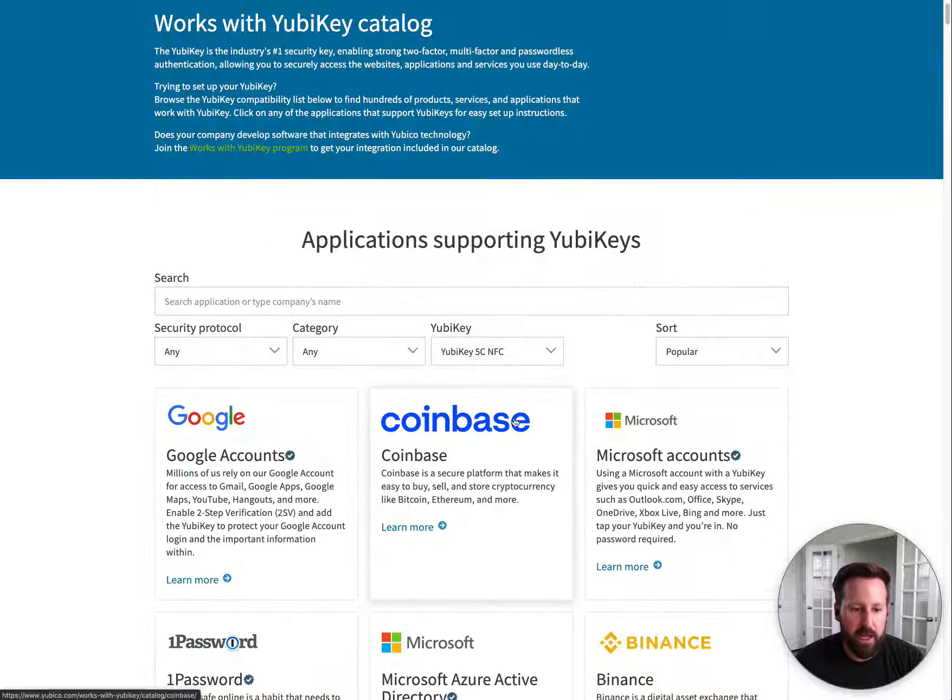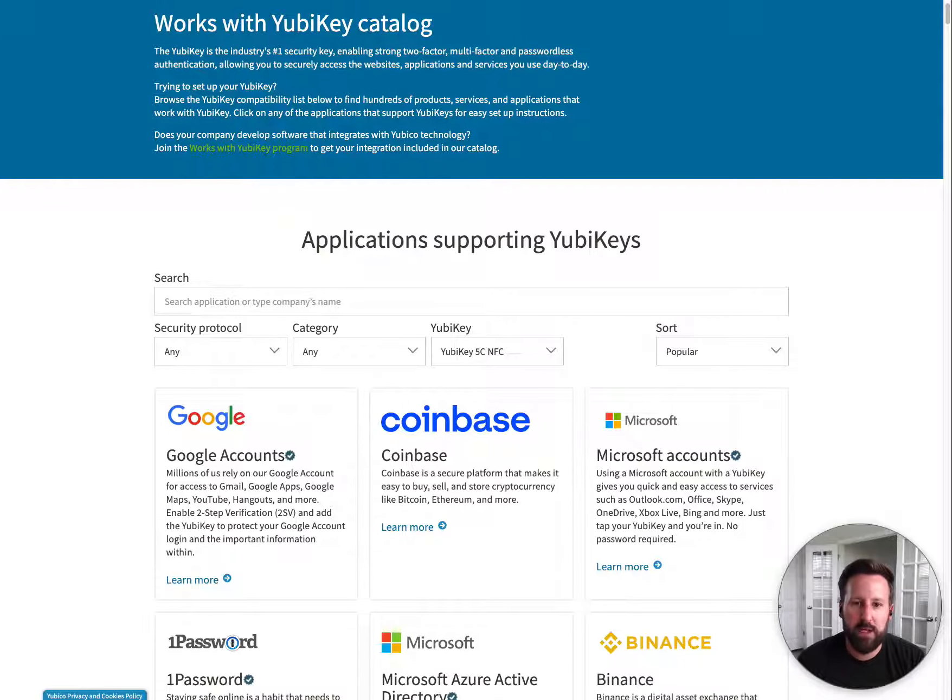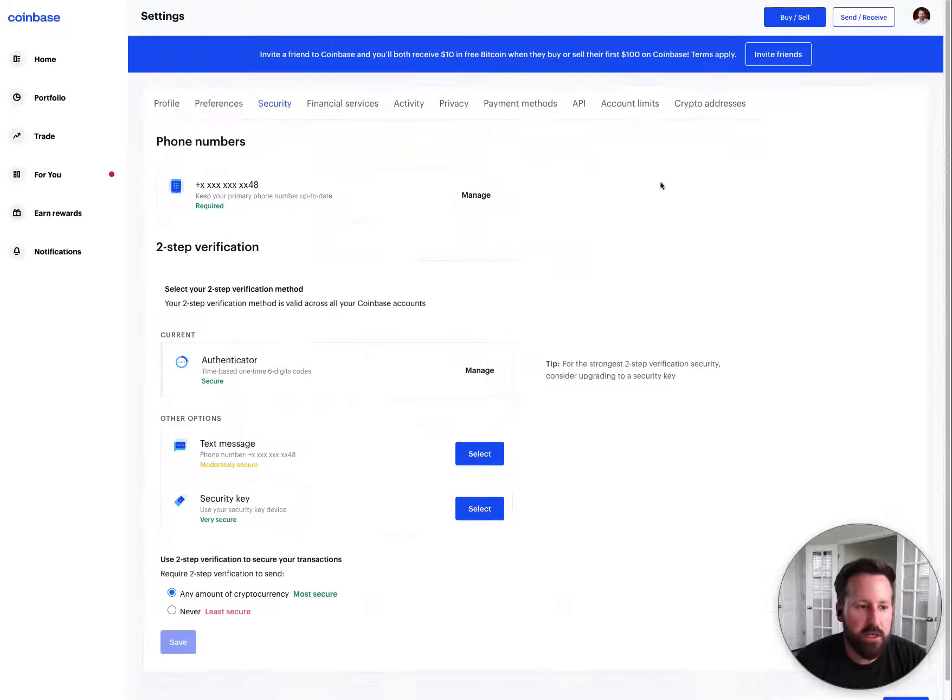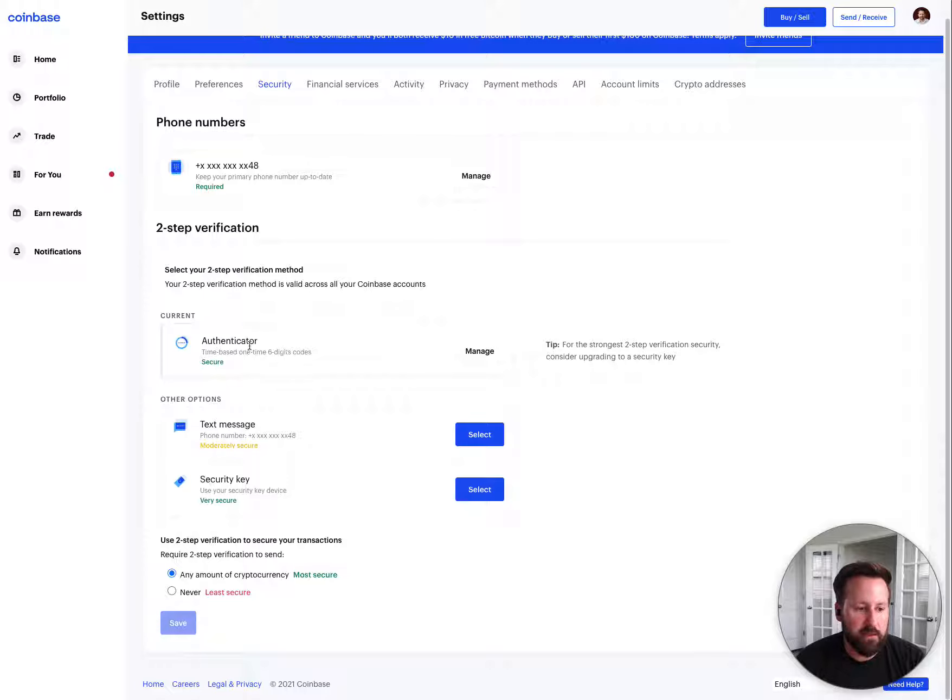But today I was just going to show a quick example of Coinbase being used. Over here I'm logged into my Coinbase. You can see right now I'm using Google Authenticator for that multi-factor authentication.